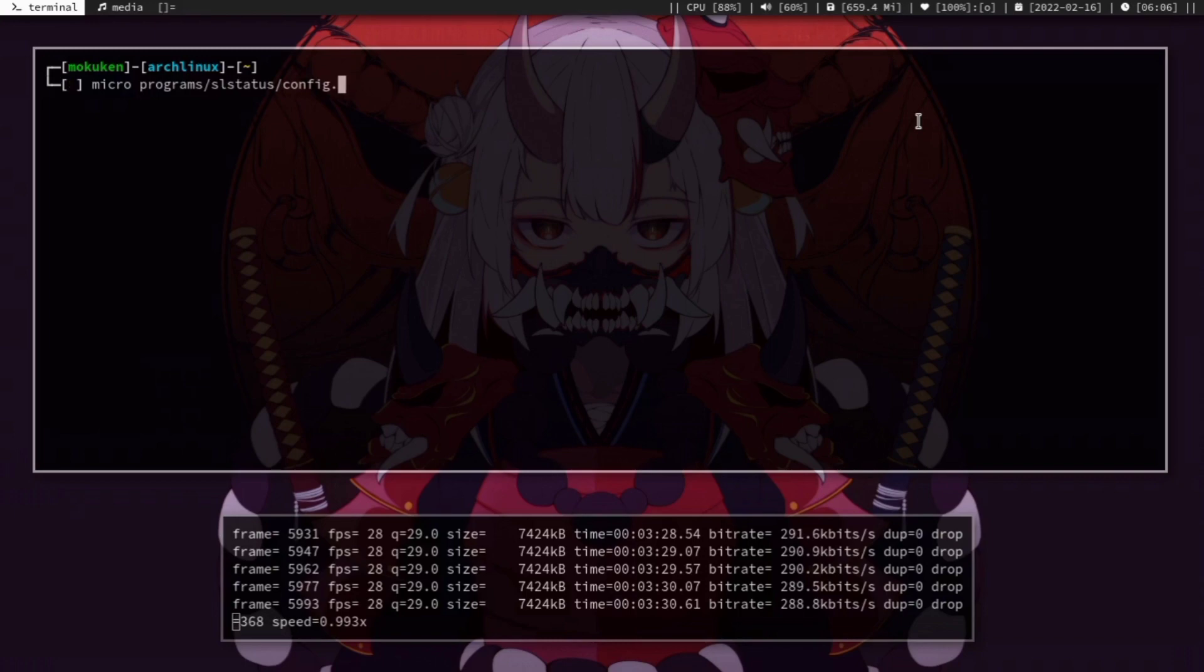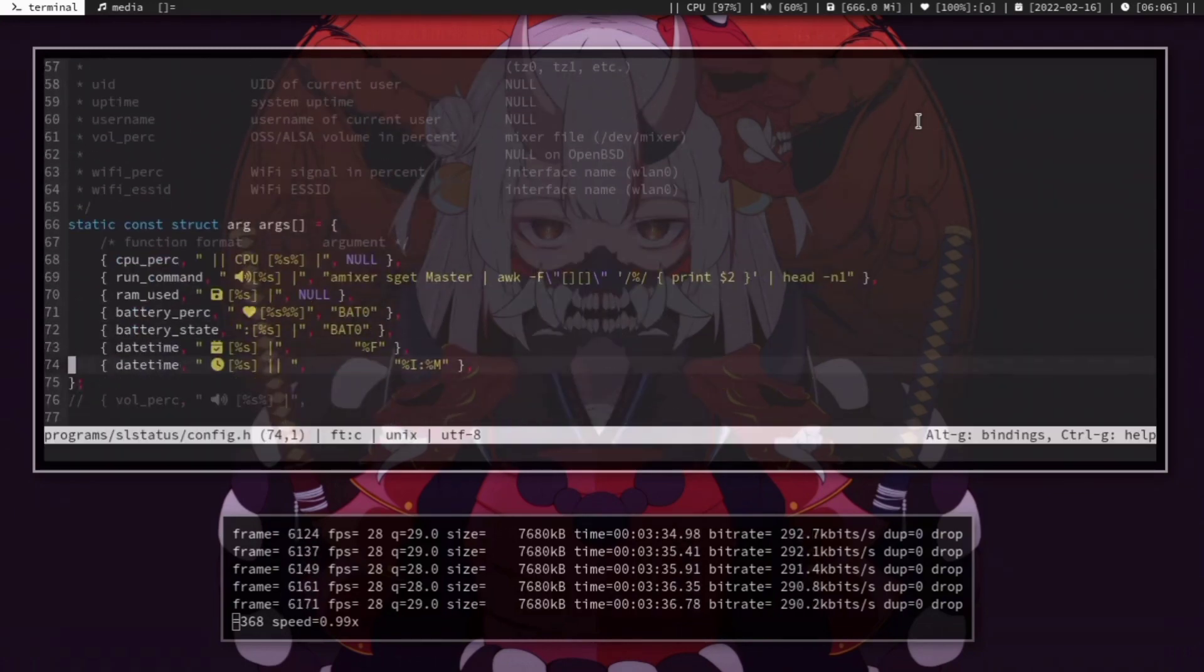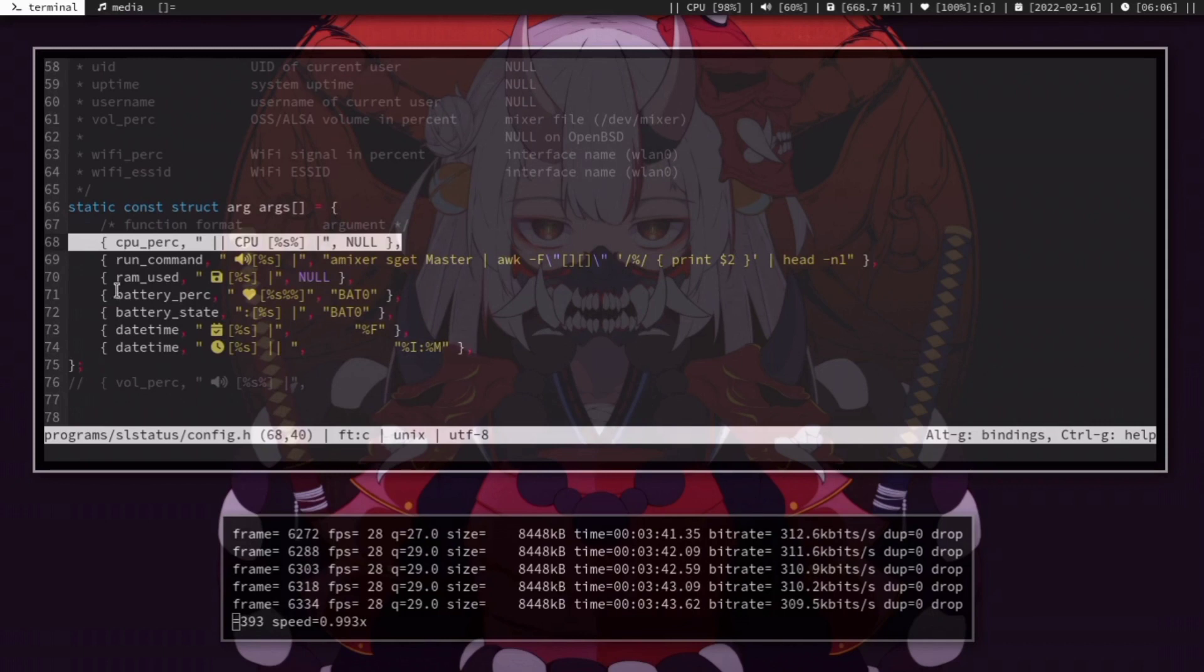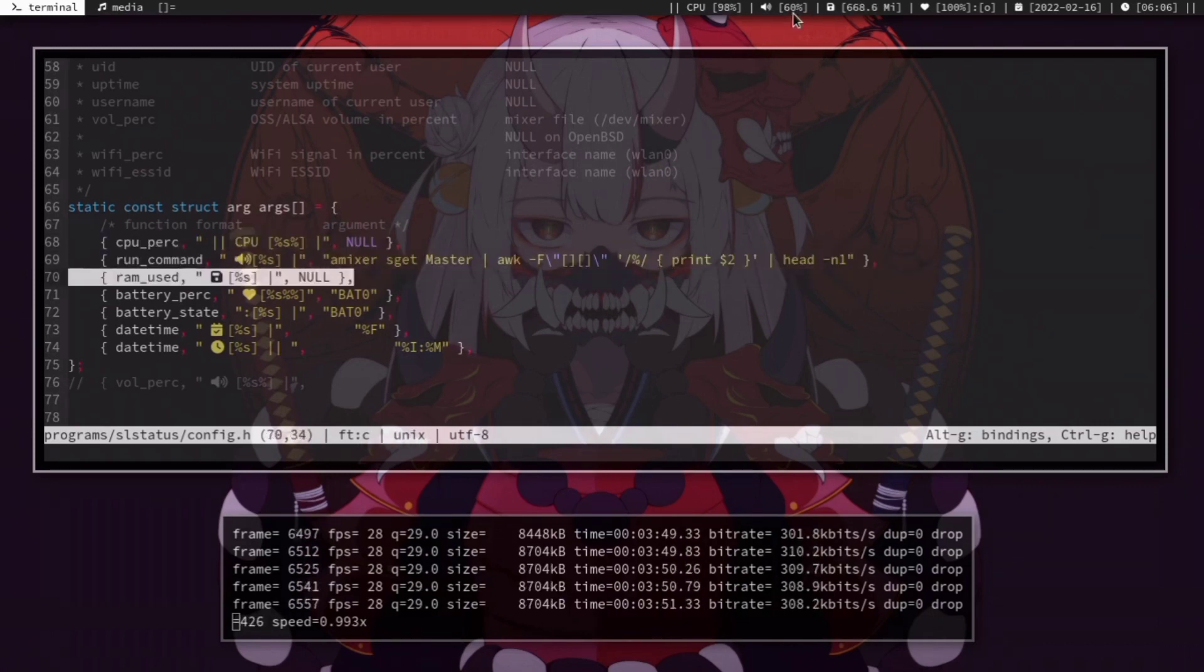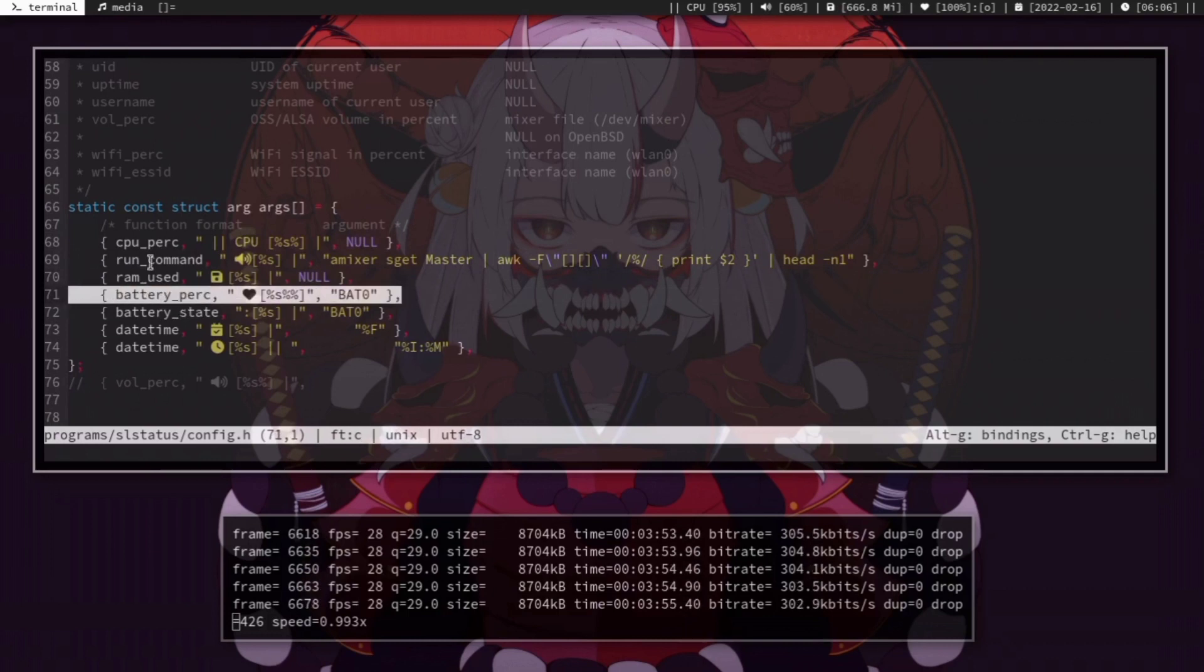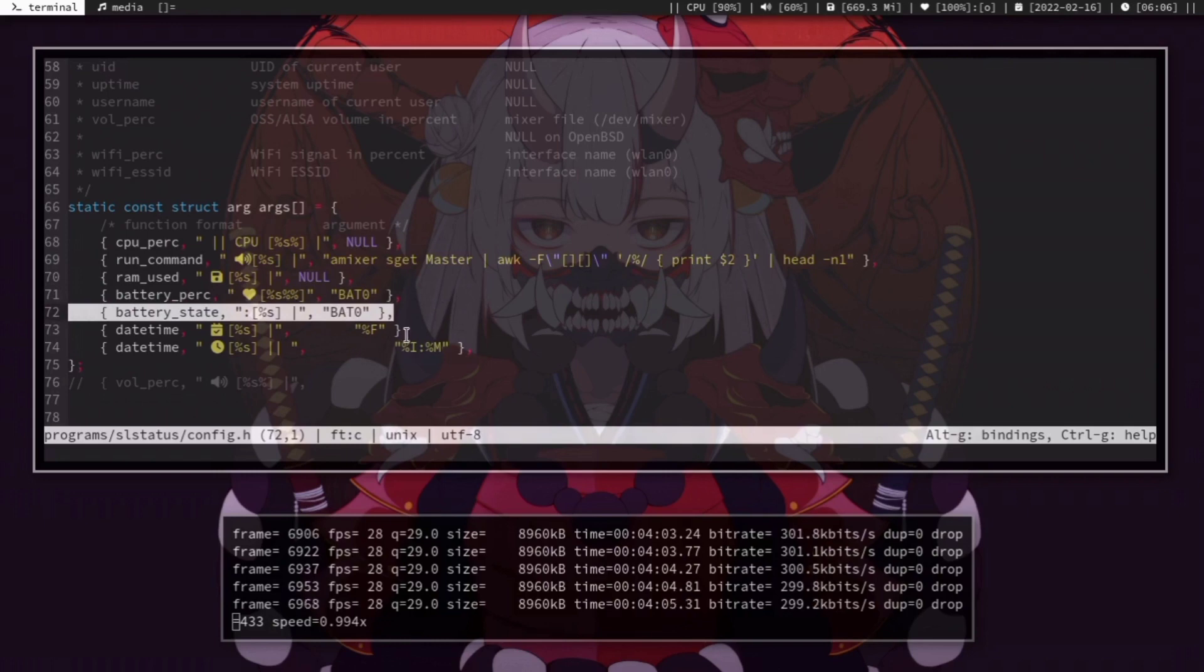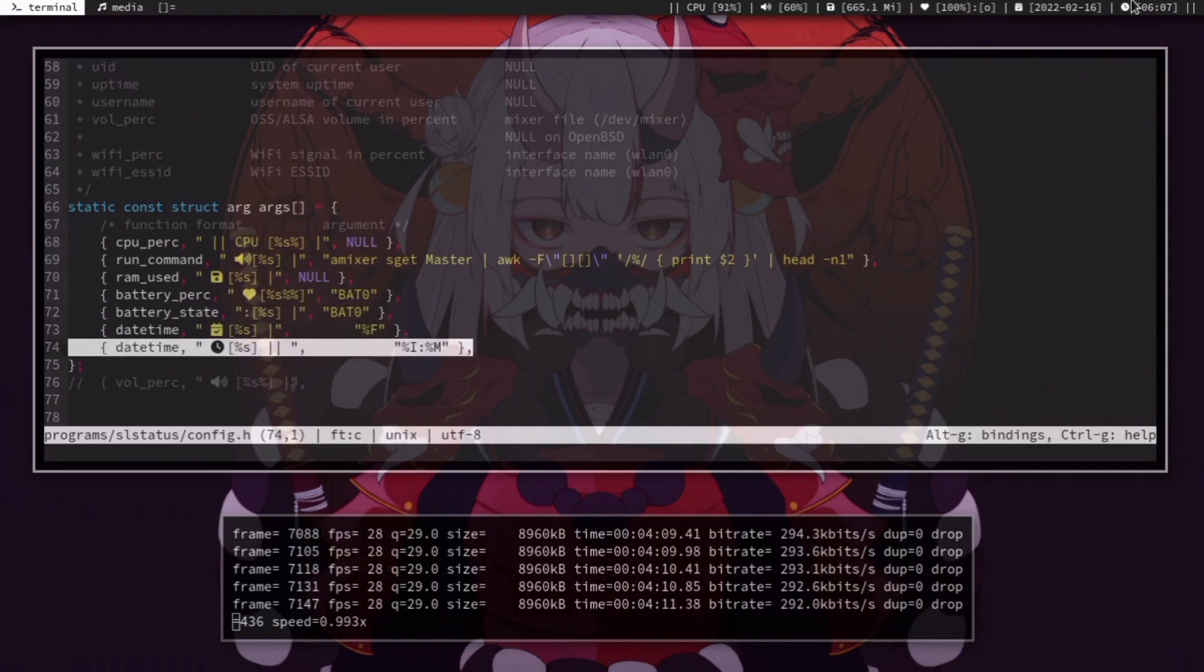Here are some of the configs I use and modify. I use Compton as my compositor to make my windows transparent. I tried Picom, but it wasn't working on my machine, so I stayed with Compton.